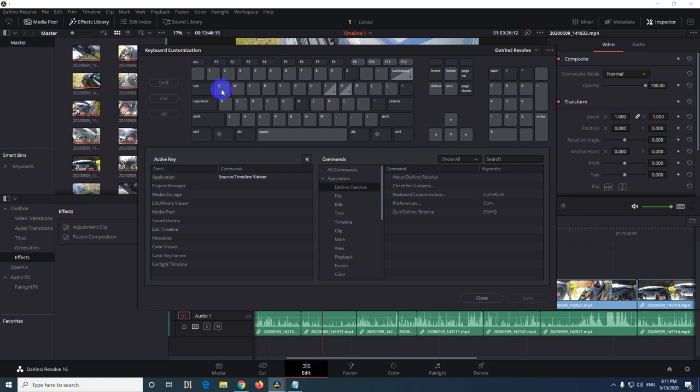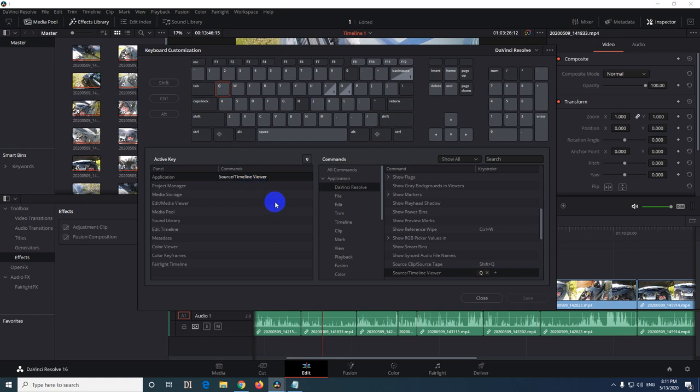To free up this Q we have to delete this command. Go here and press that X.